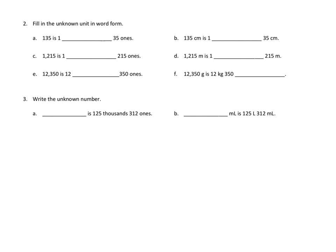I'm going to do one of the problems in number 2. I'm going to look at problem 2e. We're looking at one number here, which is 12,350, and we're asked to express that as 12-somethings and 351s.